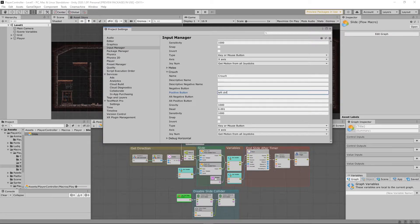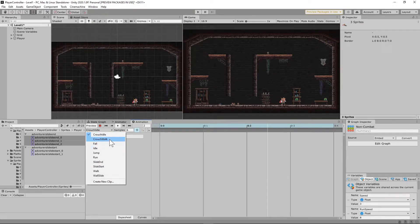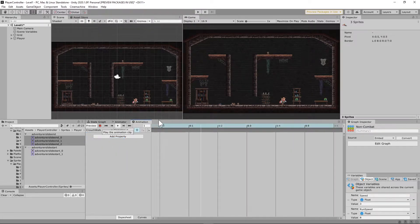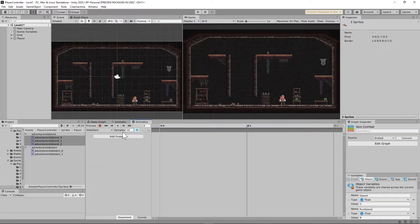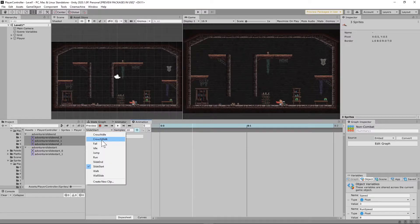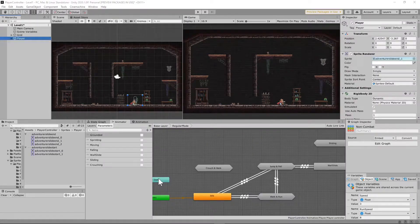The crouch button I have set to left control. You can set it to whatever you want, but it is case sensitive and must be in a similar format. You're also going to need four new animations — two for crouch and two for slide. You'll have a crouch idle with the sample set to 6, a crouch walk with the sample set to 8, a slide start with the sample set to 10 that loops continuously, and a slide end with the sample set to 12, which will be very quick.